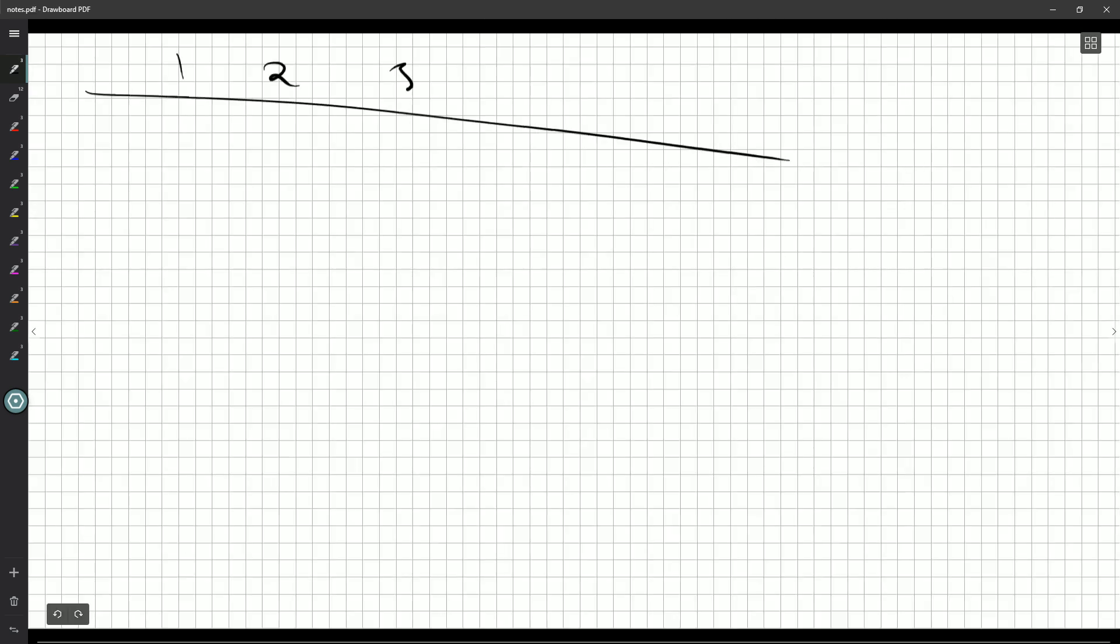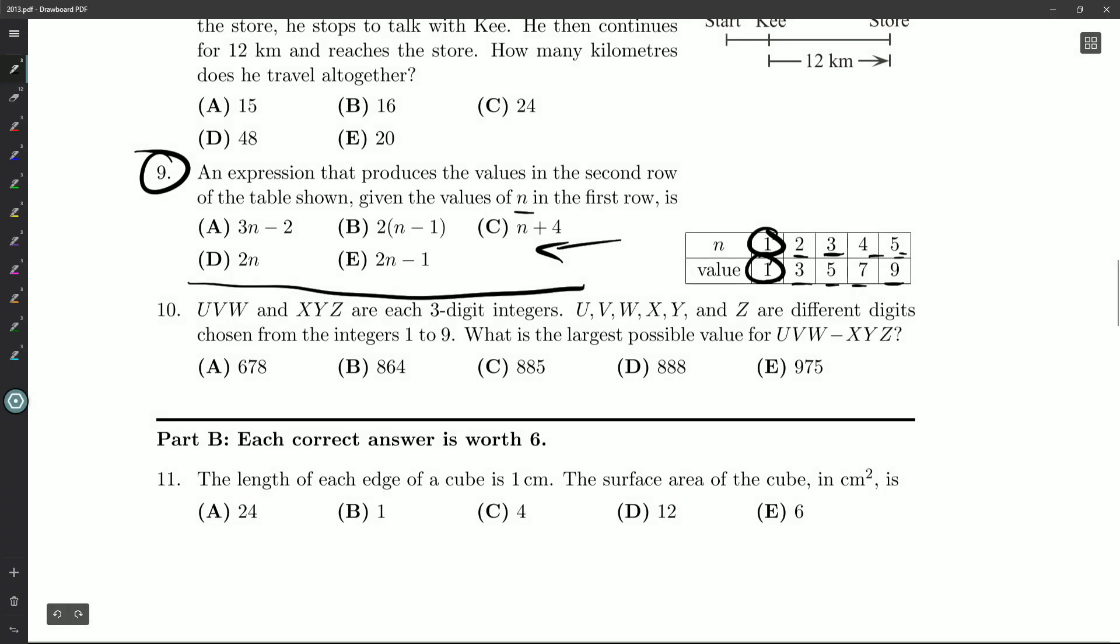1, 2, 3, 4, 5 producing 1, 3, 5, 7, 9. If you're experienced with math, you'll know that they're doubling and subtracting 1. Let's pretend we don't know that. What are our options?